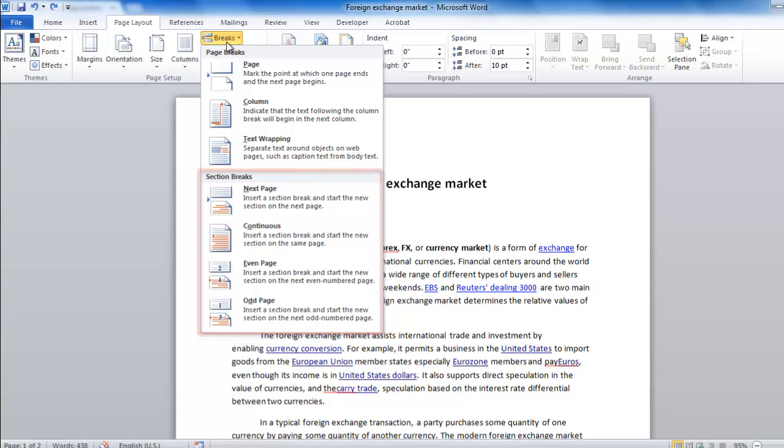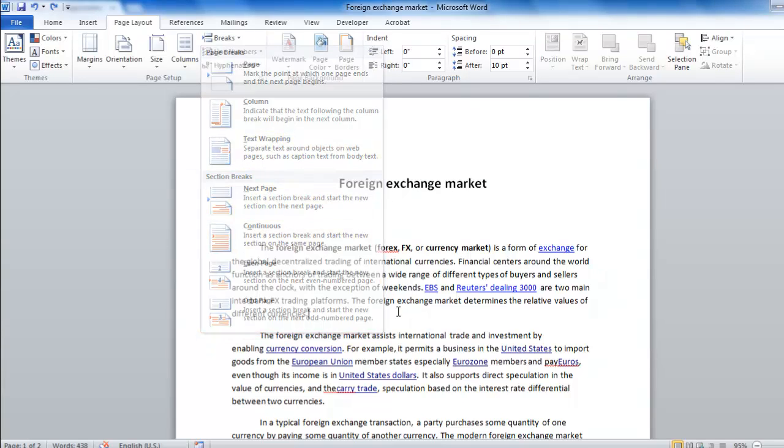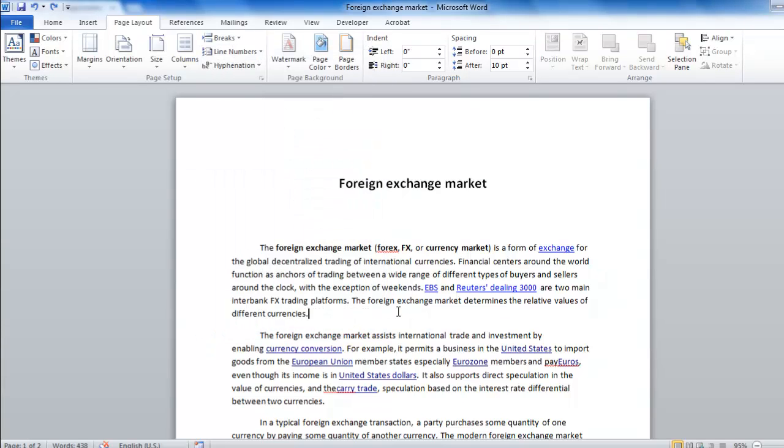Now click onto the document where you want to insert a section break. Here we are just going to insert one after a paragraph on the first page of text, so we are placing the cursor there.